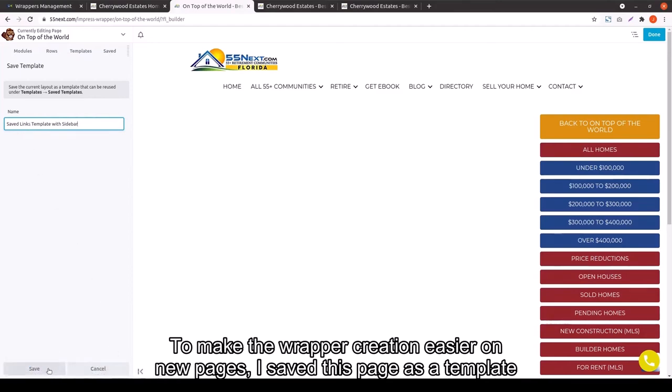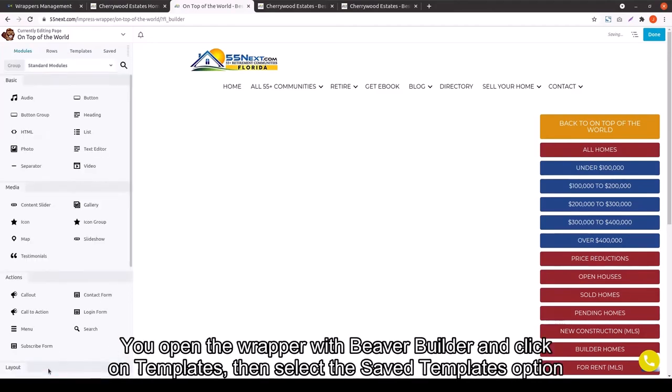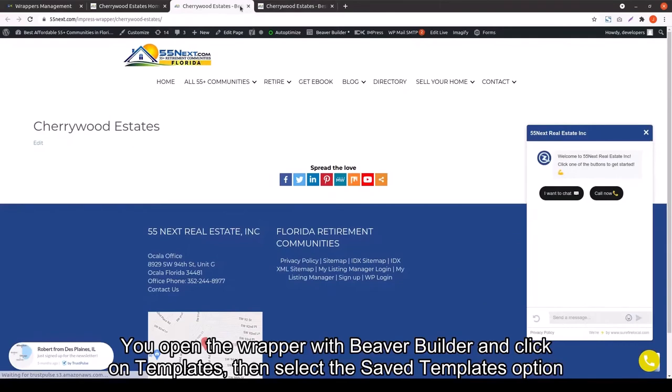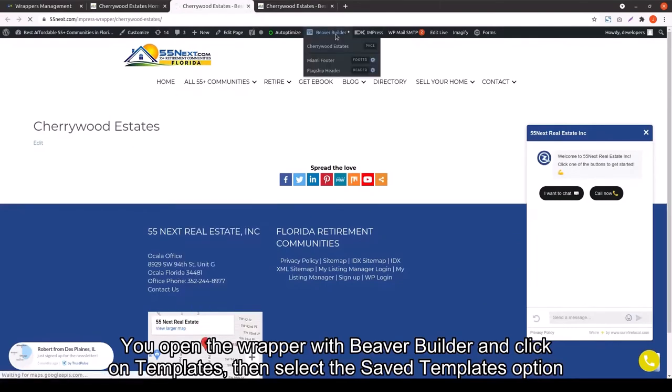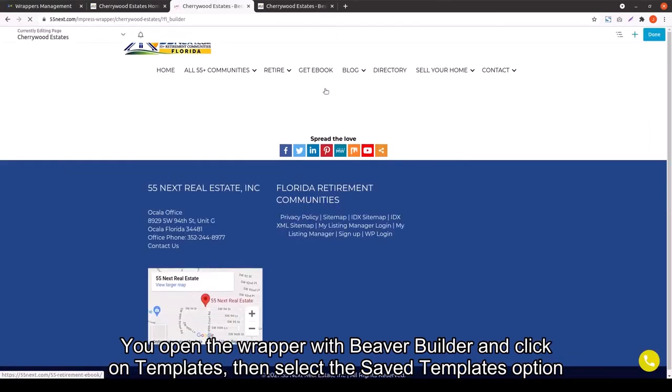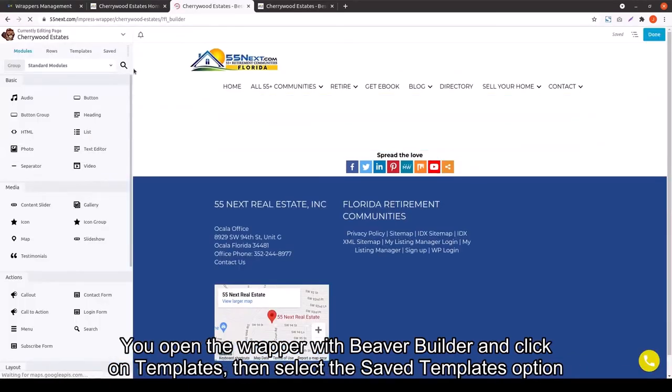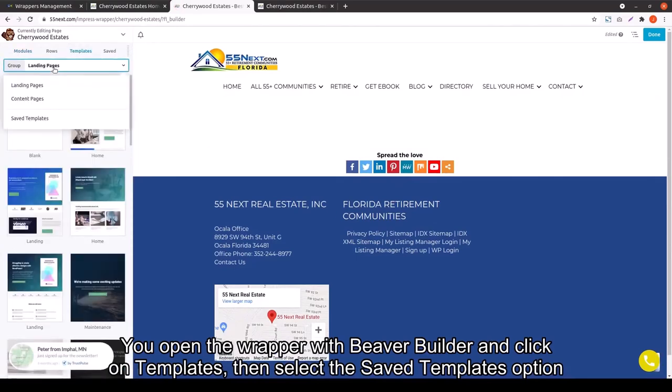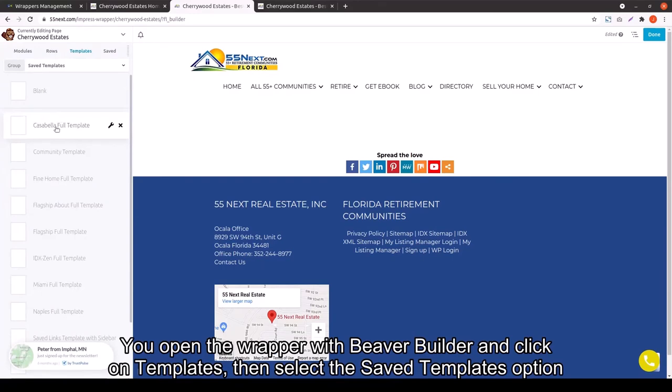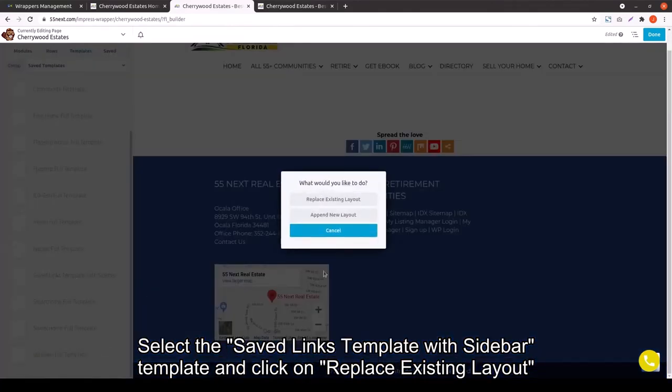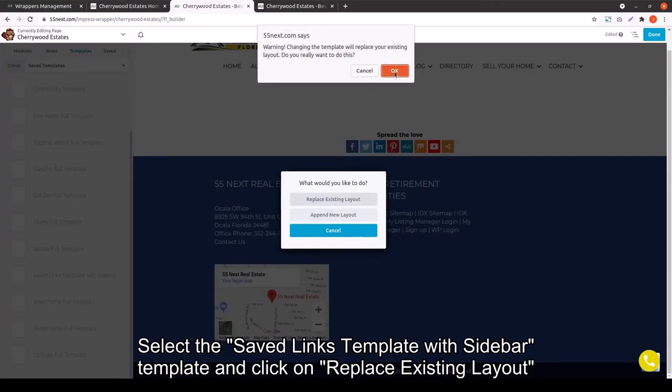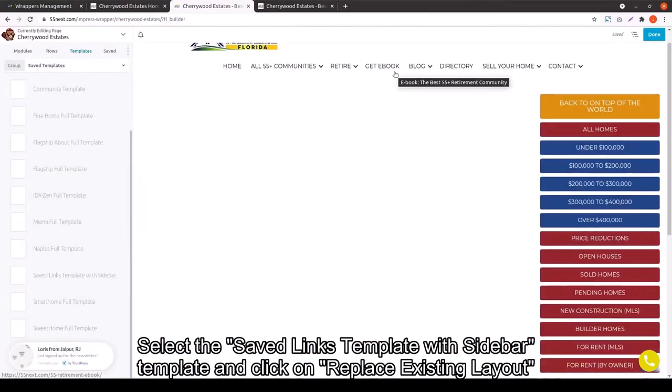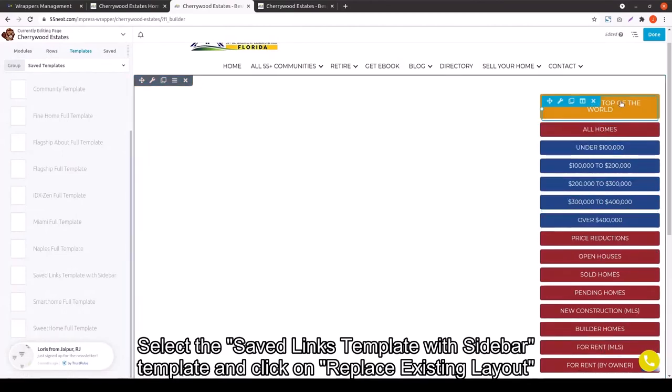So, if you make any changes, you'll have to keep making them to every single one of these as you're using the template. So, each page, just keep on doing it. You open the wrapper in Beaver Builder. Click on template. Go to the saved templates and then find the saved links template with sidebar. Make sure you let it replace the existing layout.